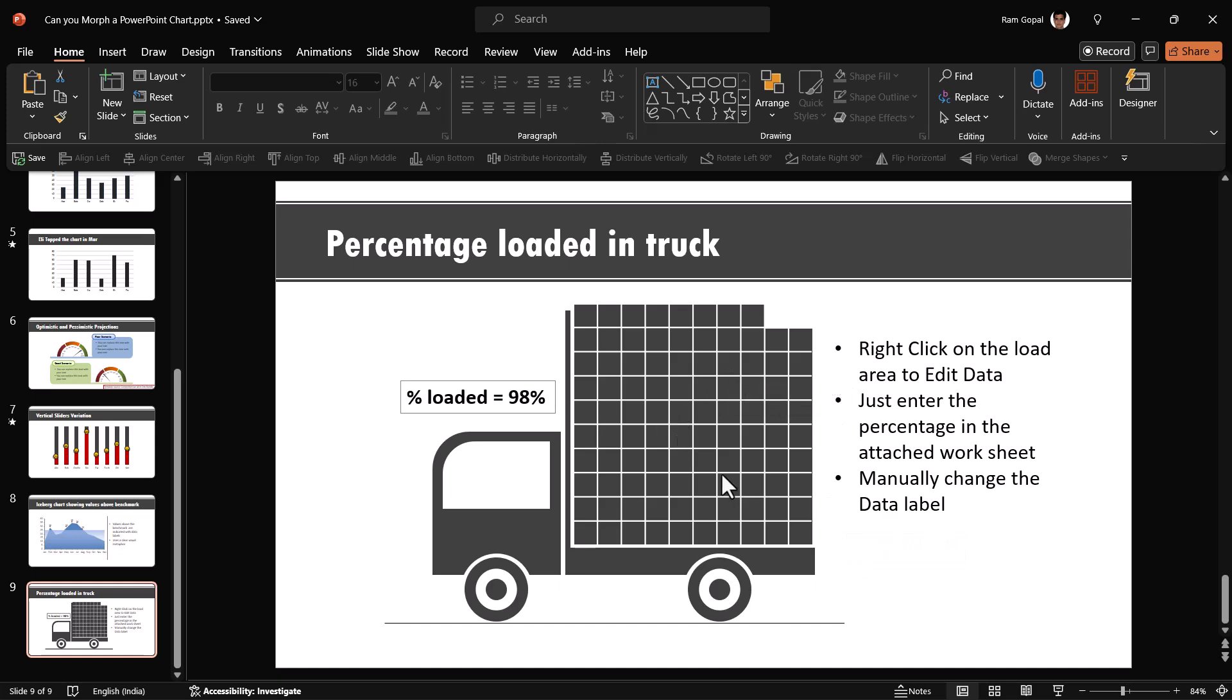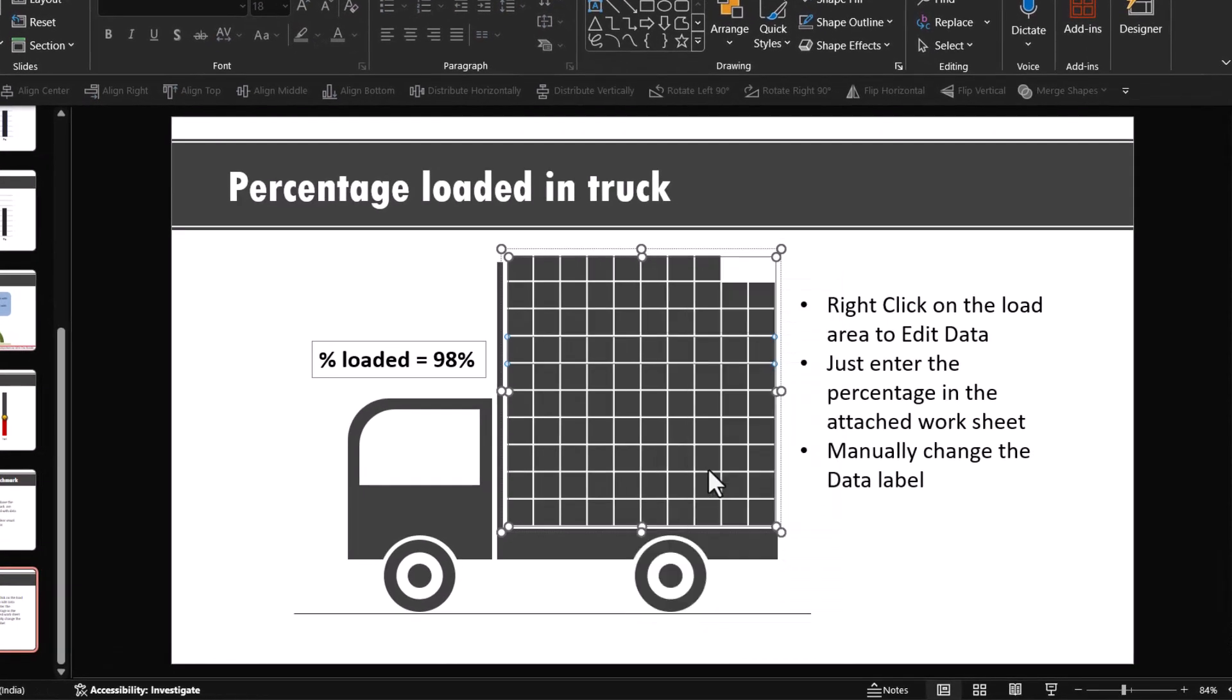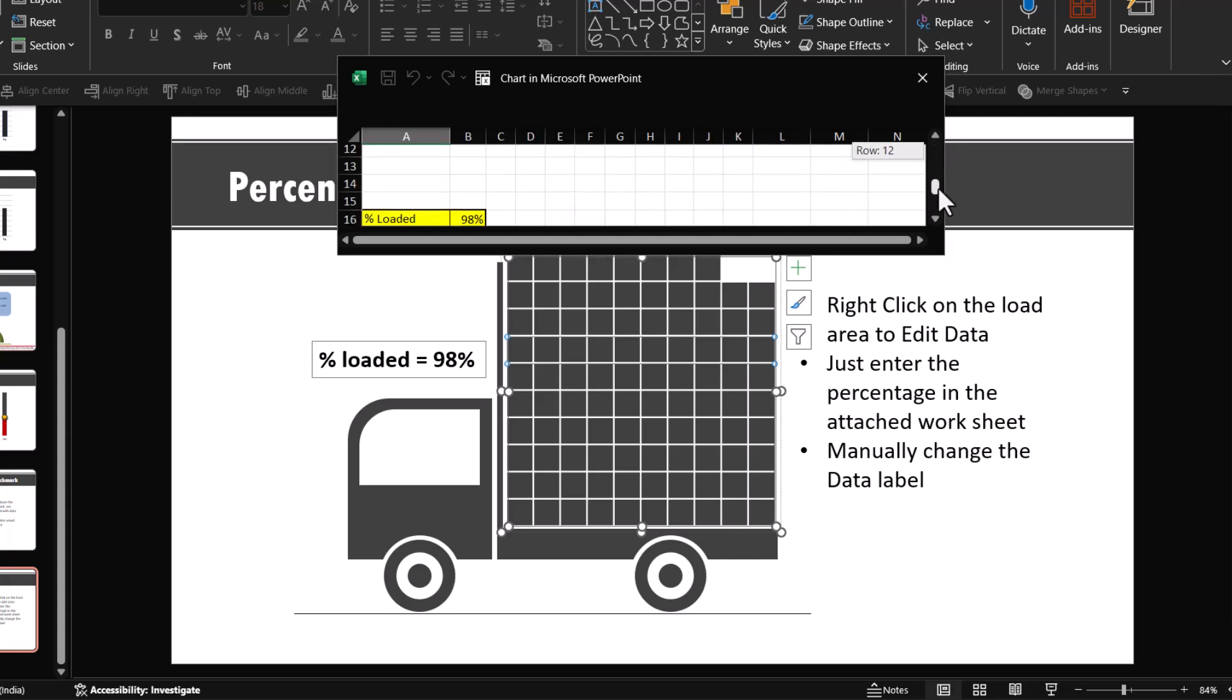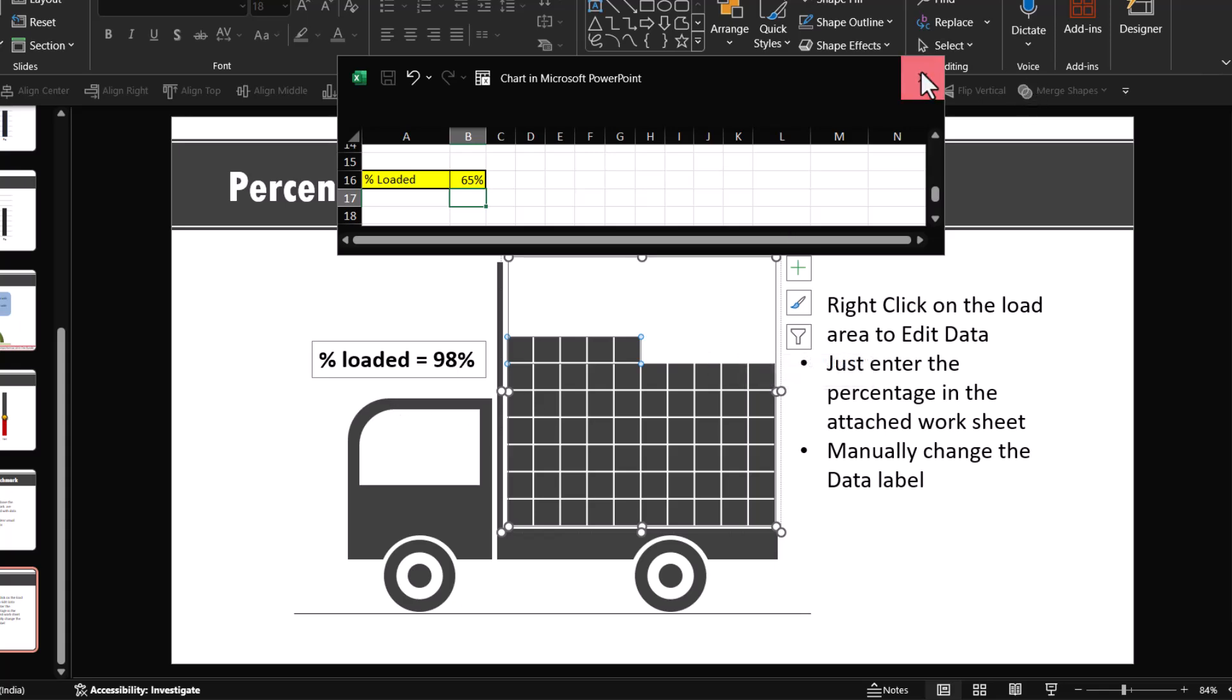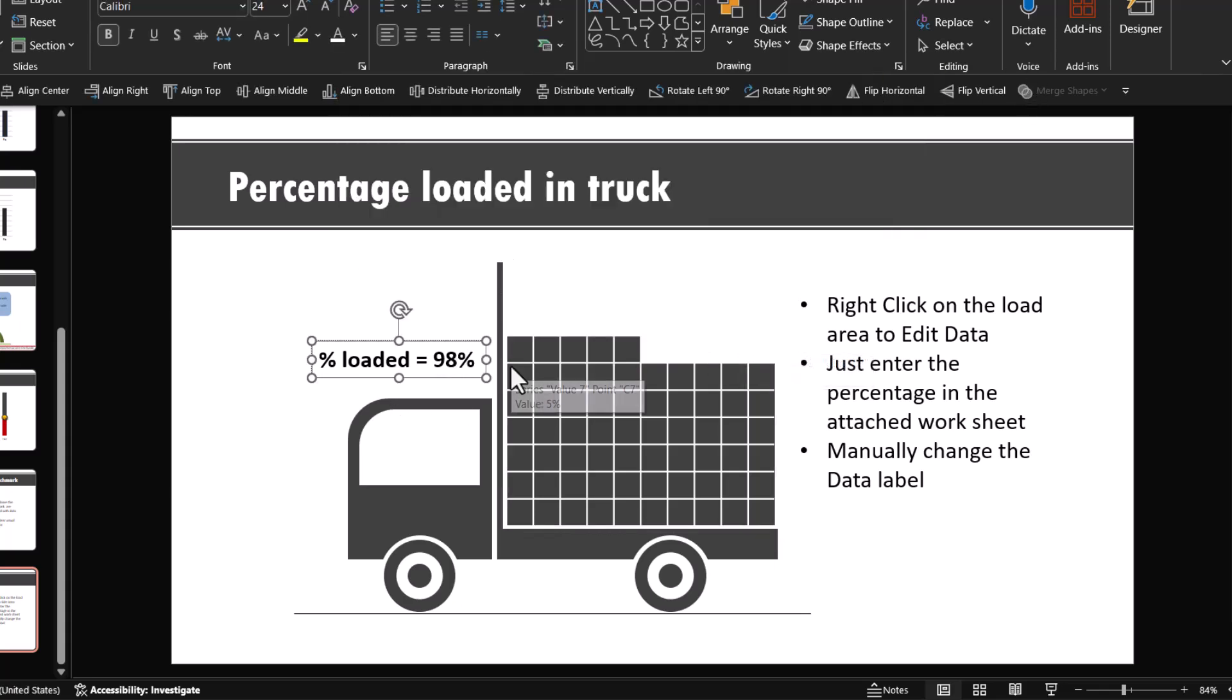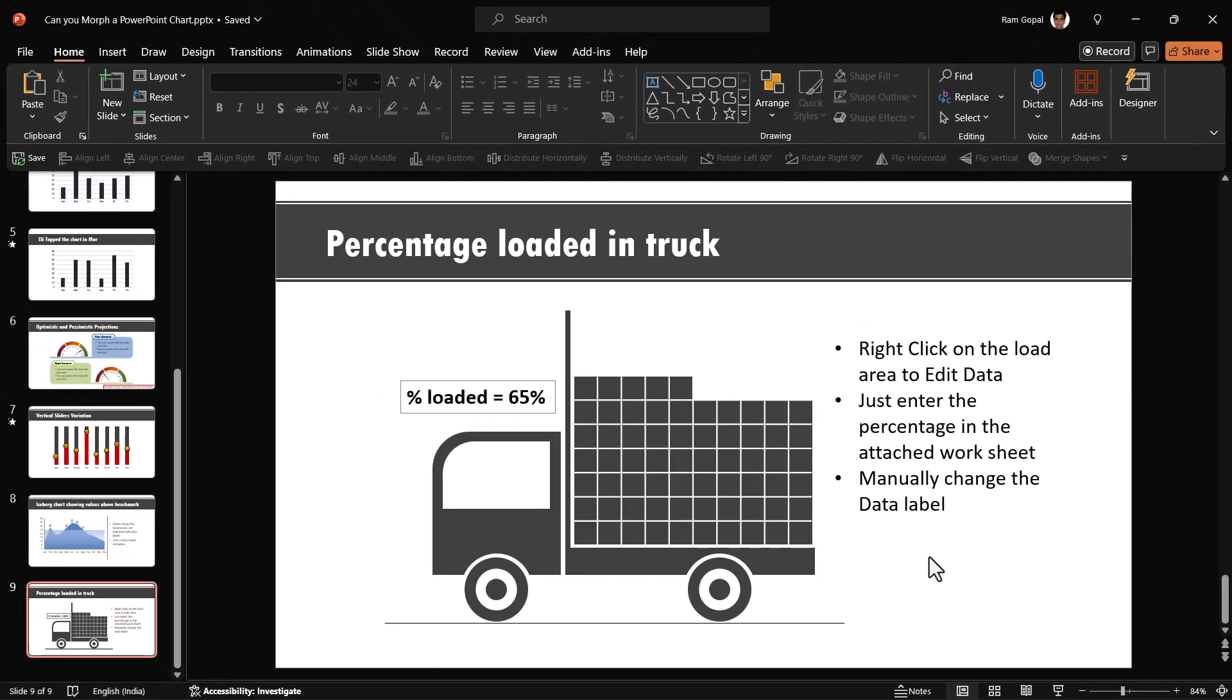We have this chart where it shows percentage loaded in truck. This definitely looks like an infographic, but actually it is a data driven chart. Let us say I want to change the value. I can go to edit data and you don't really have to change any of the other values. You just have to change it here. In this case, let us say I want to have it as 65 and hit enter. You can see that immediately the value has changed and all I need to do is to just change this value here and the job is done.